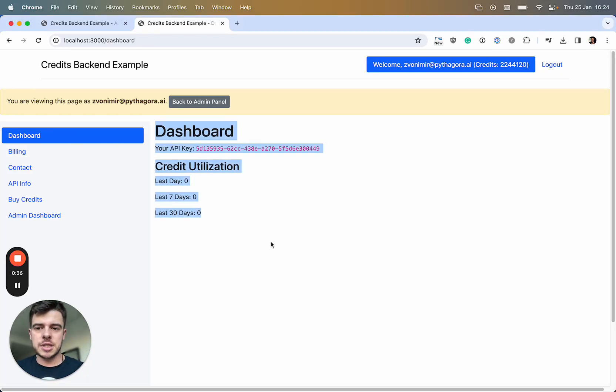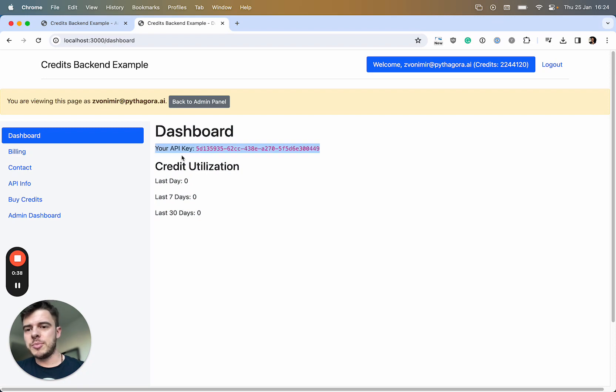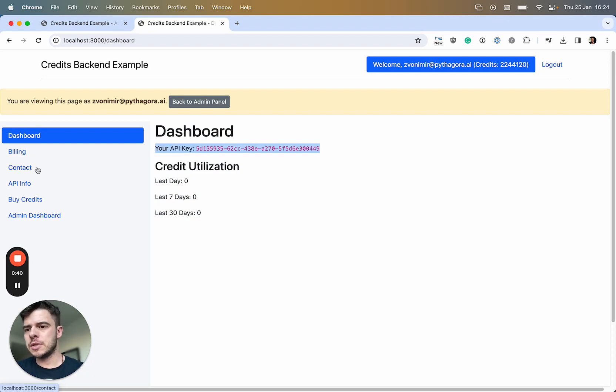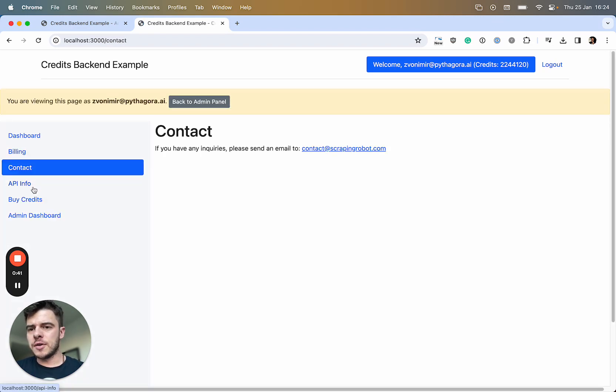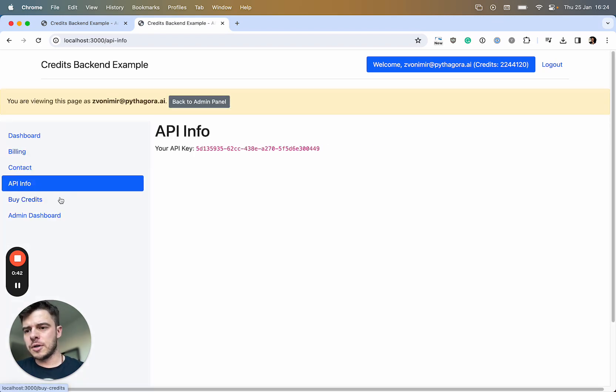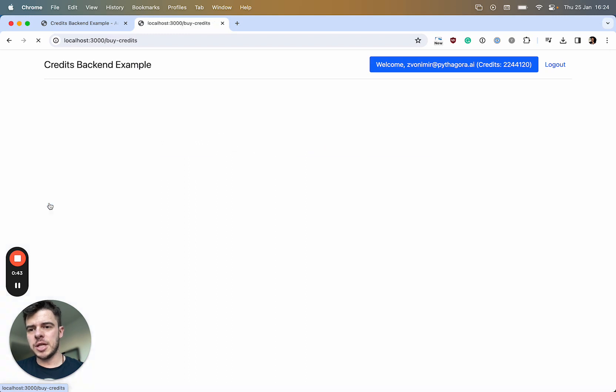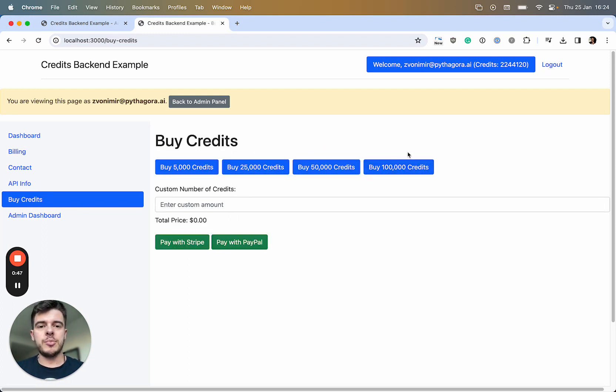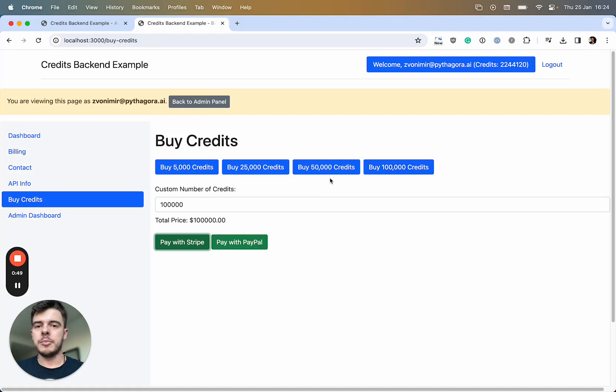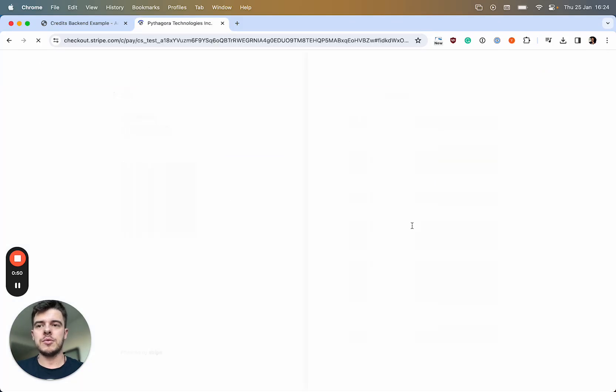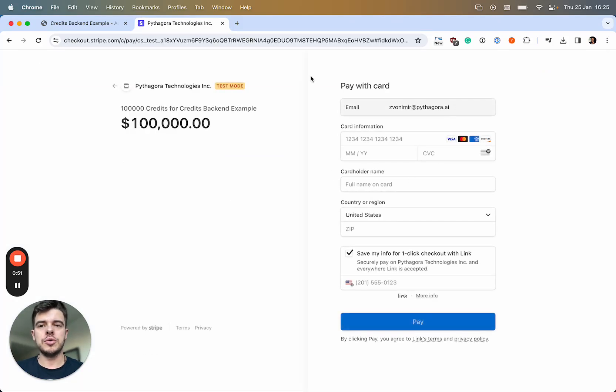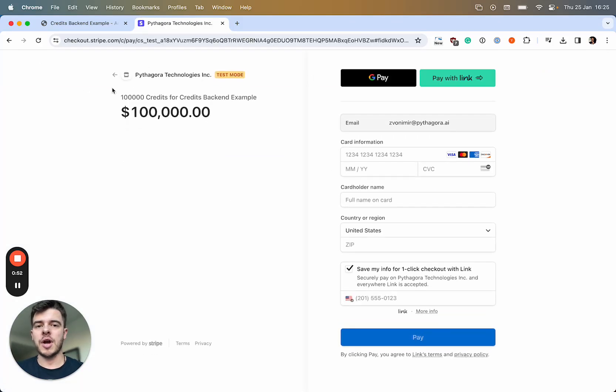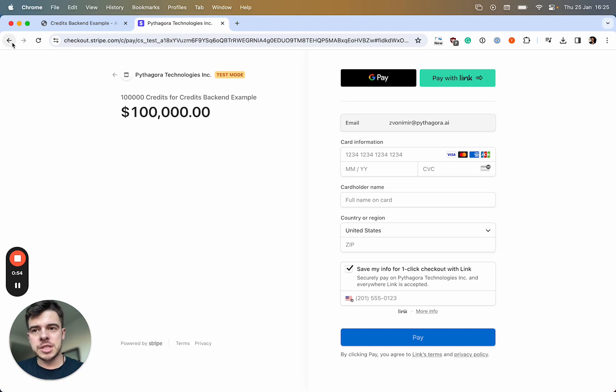The functionality starts with a couple of static pages: your own API key, credit utilization, contact info. Then you can buy credits with Stripe or PayPal. You can click here to pay with Stripe, and it will go to the Stripe checkout page.